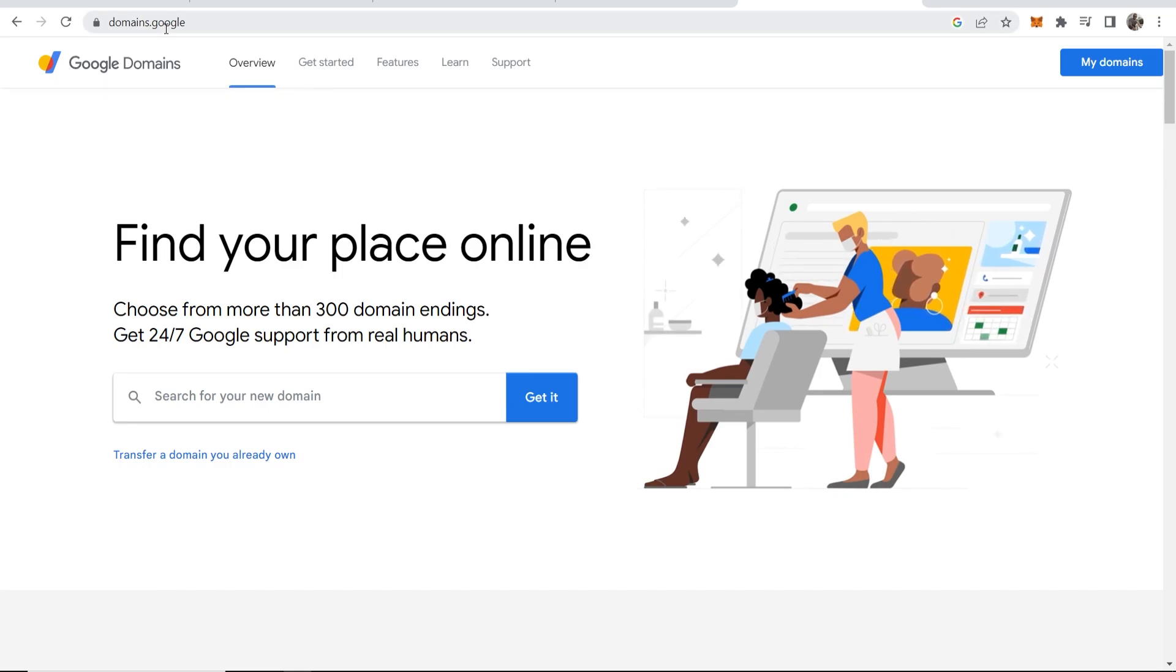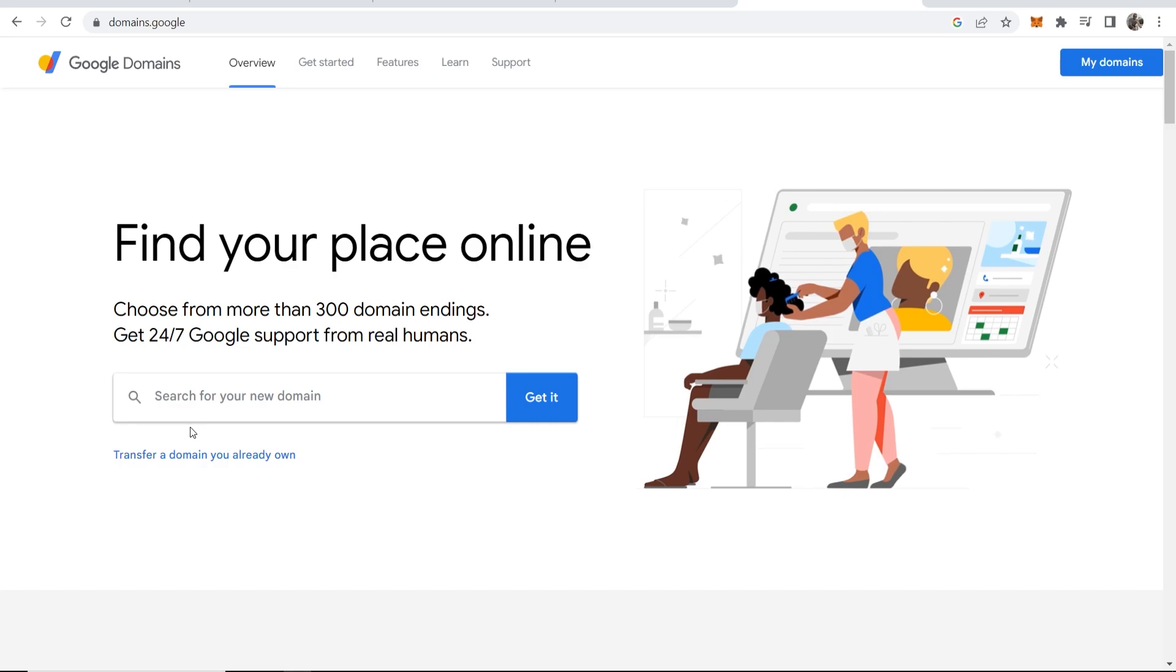So first you need to go to domains.google and then you can go ahead and search for your new domain name.